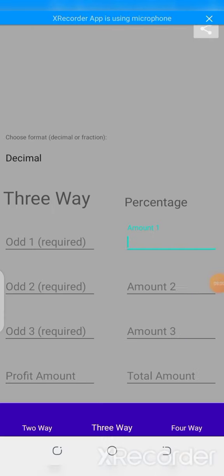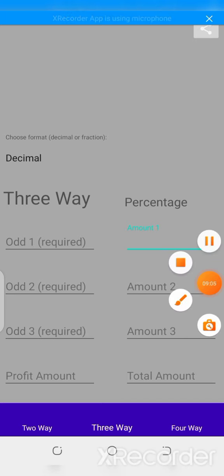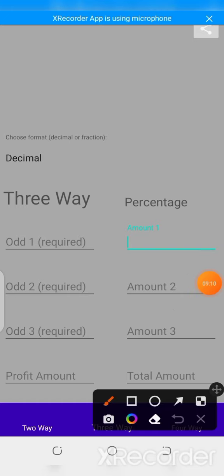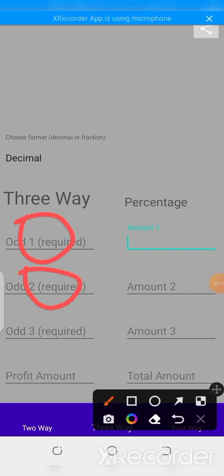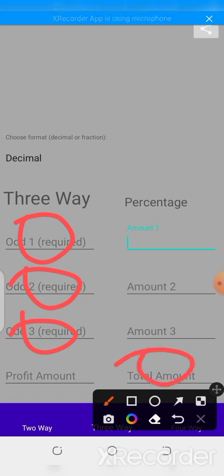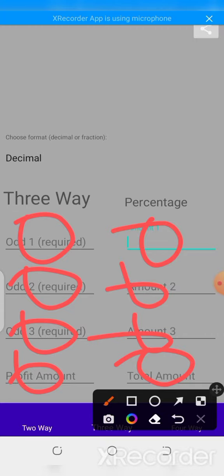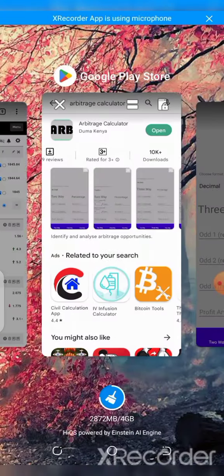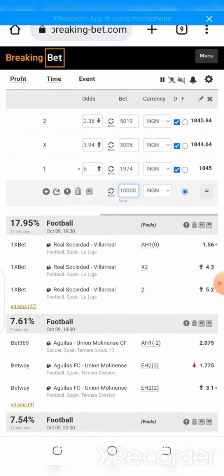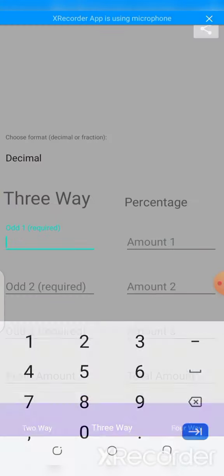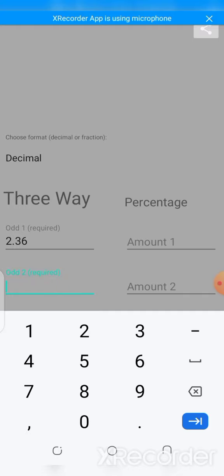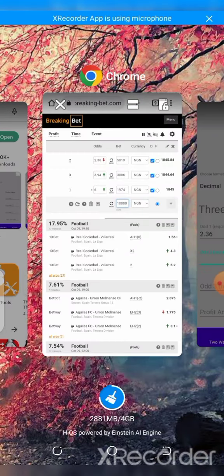In the app, odd one is where you insert the first odd, this is where you insert the second odd, and this is where you insert the third odd. After doing that, you come to the total amount field and put in the total amount you want to stake. The profit amount field shows you the profit you are going to be getting on every stake. It also suggests the amount you are going to bet for option one, option two, and option three. Let's compare this with the Breaking Bets calculator — I'll enter 2.36, 3.94, and 6.